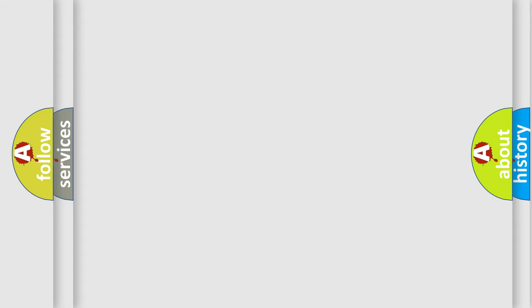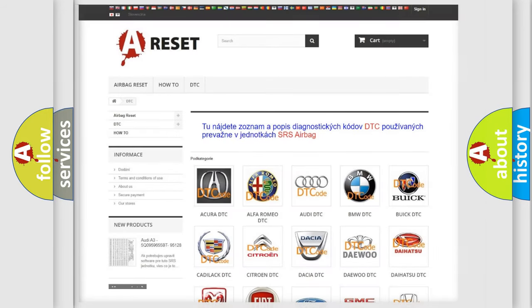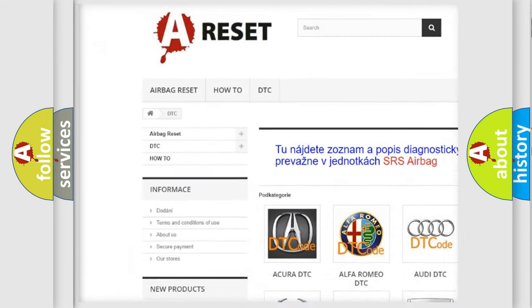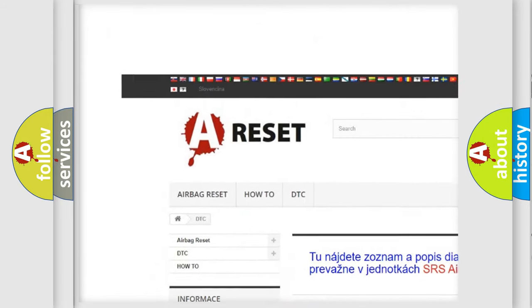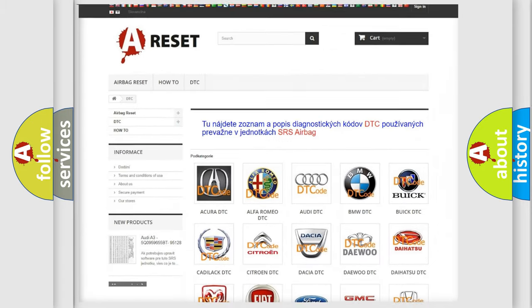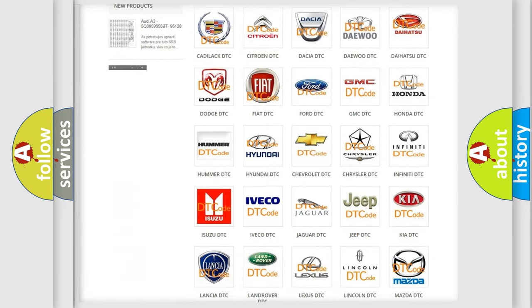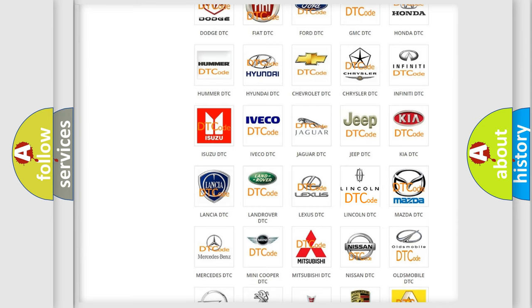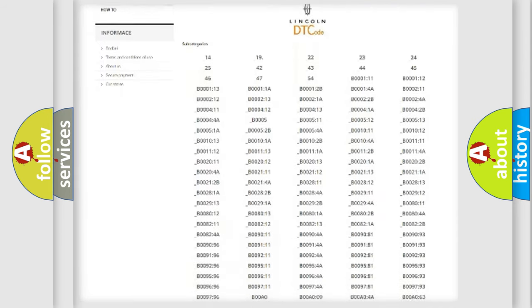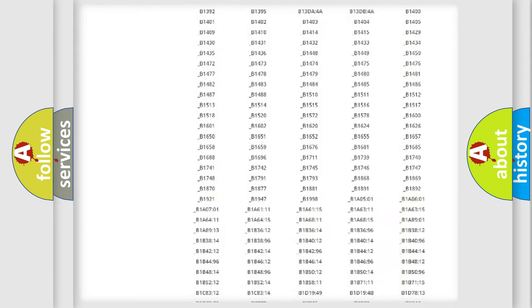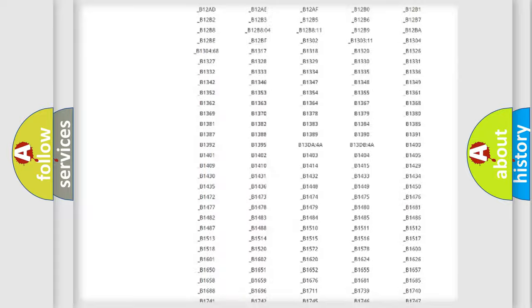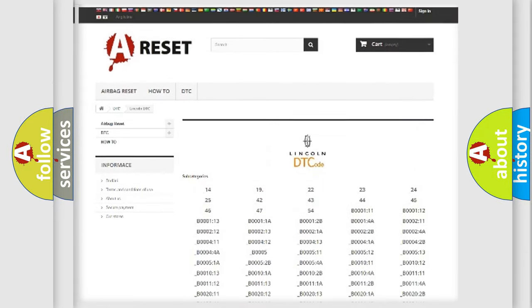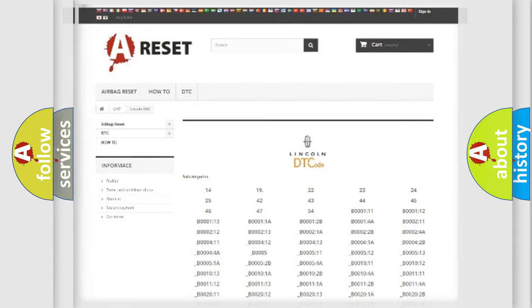Our website airbagreset.sk produces useful videos for you. You do not have to go through the OBD2 protocol anymore to know how to troubleshoot any car breakdown. You will find all the diagnostic codes that can be diagnosed in Lincoln vehicles, and many other useful things.